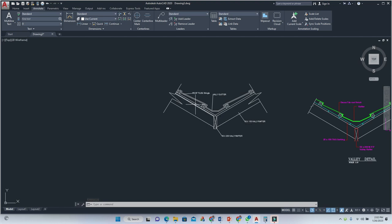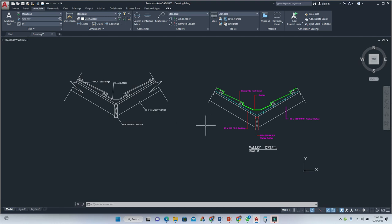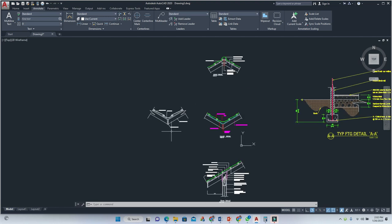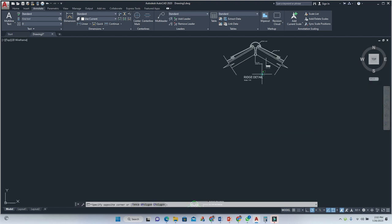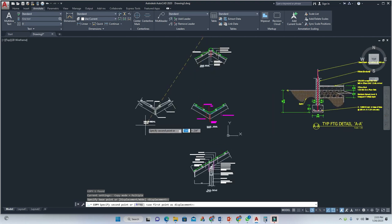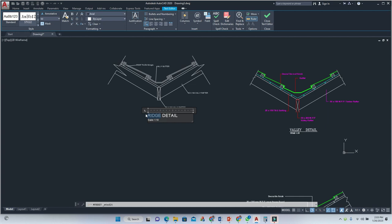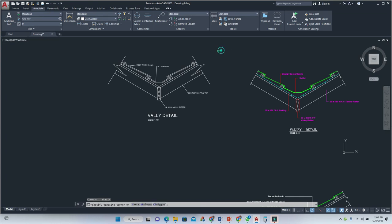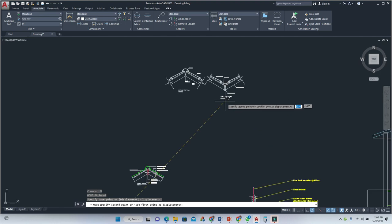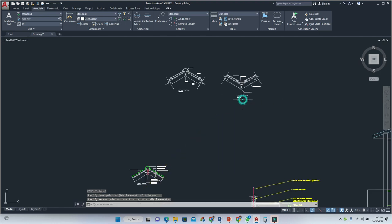There is additional information you could have added. We simply have to label our drawing. Copy the drawing symbol used earlier, paste it down here, and rename it. So where it says 'bridge' we're going to call it 'valley' this time. Move it to where it needs to be — this is our valley detail, all drawn and labeled.